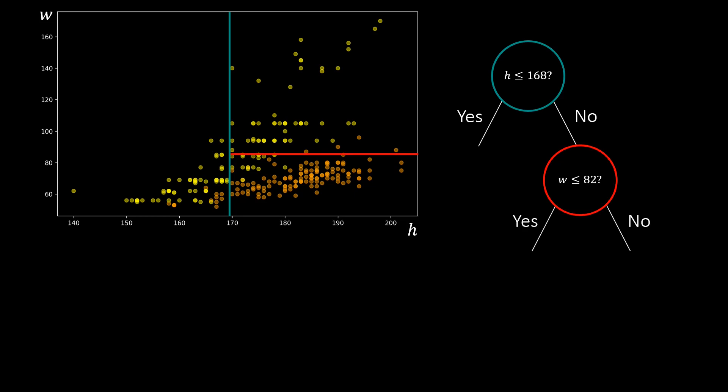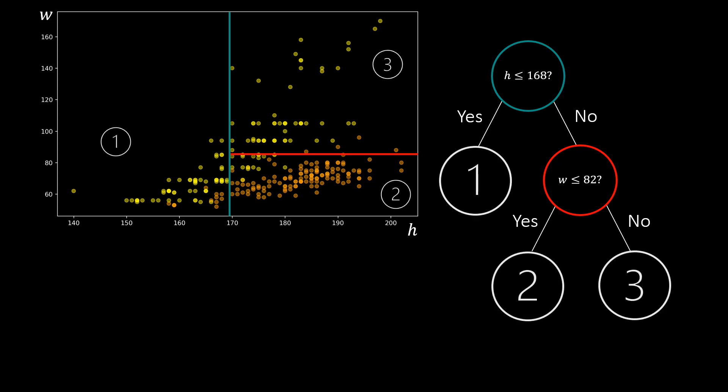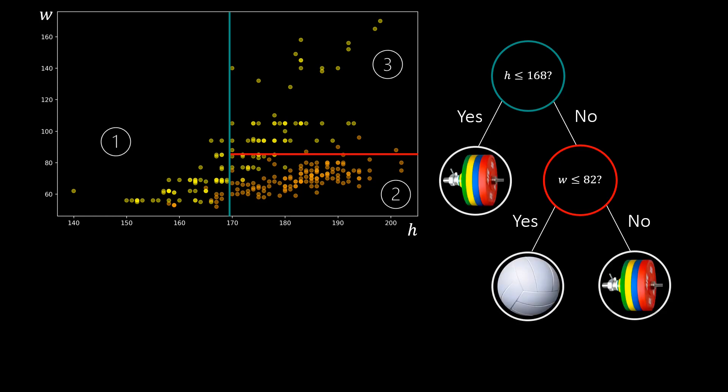Based on these decision values, we obtain the three regions 1, 2, and 3. We can see that regions 1 and 3 correspond to the weightlifters whereas the volleyball players occupy region 2.